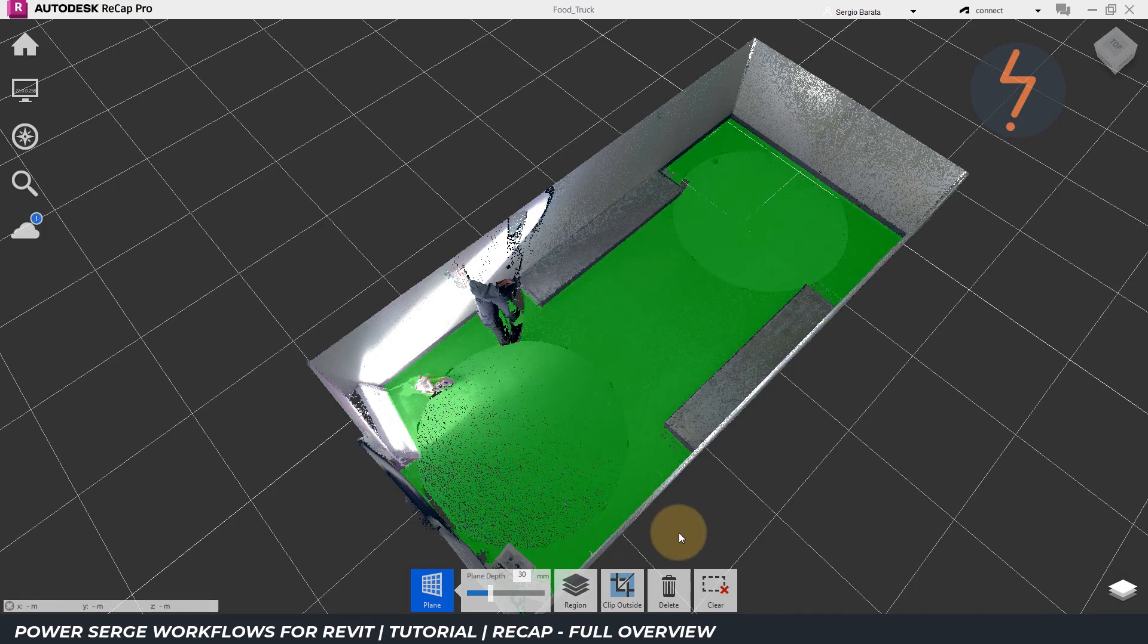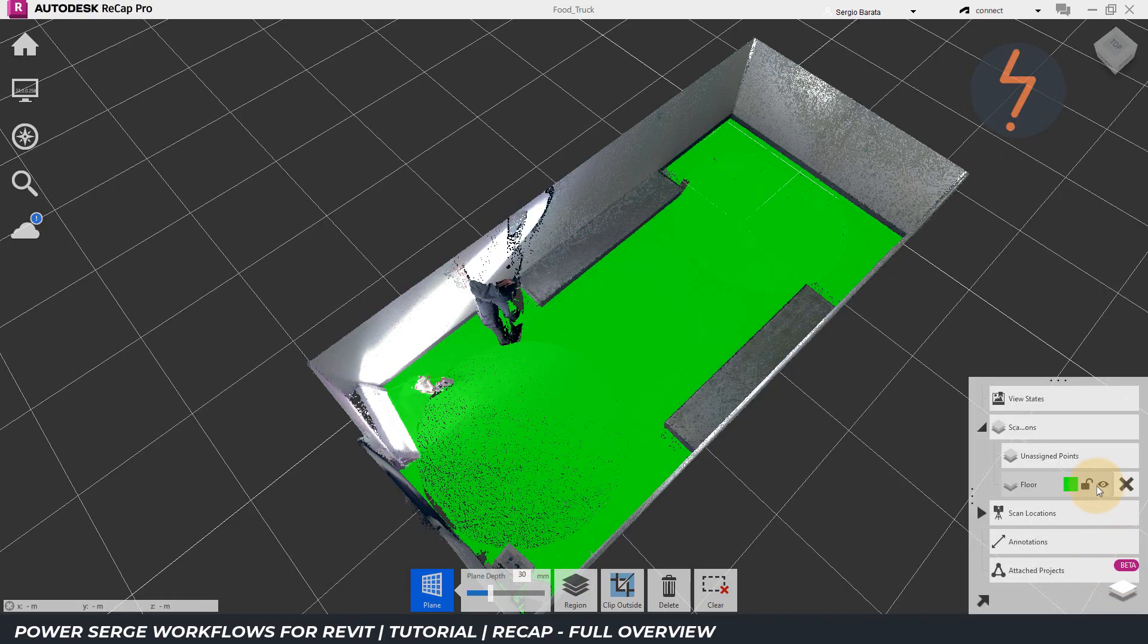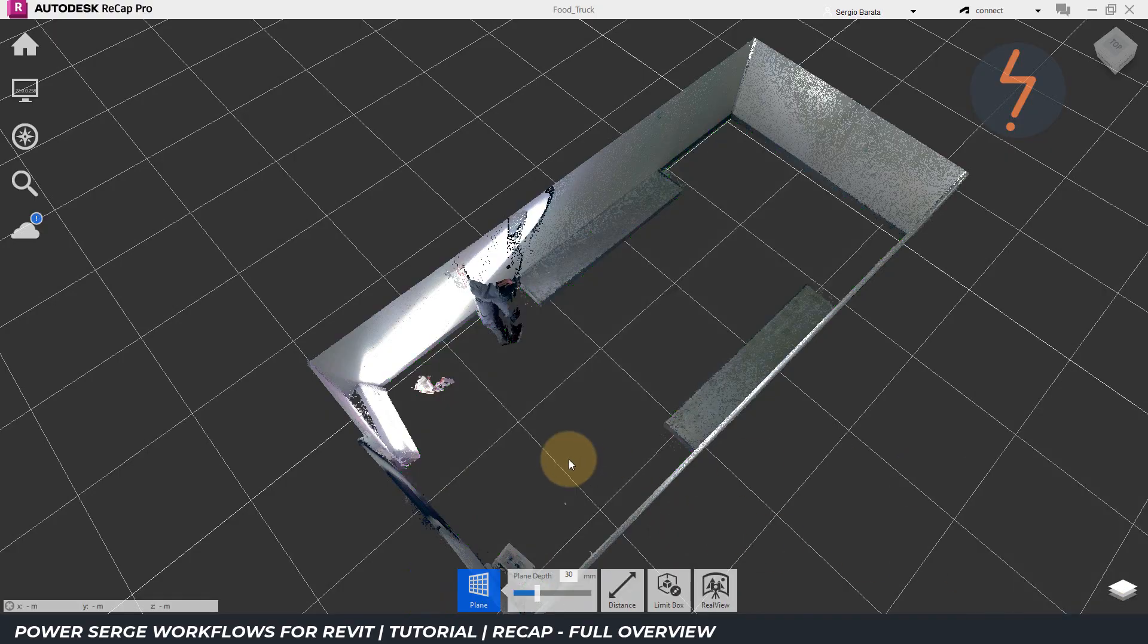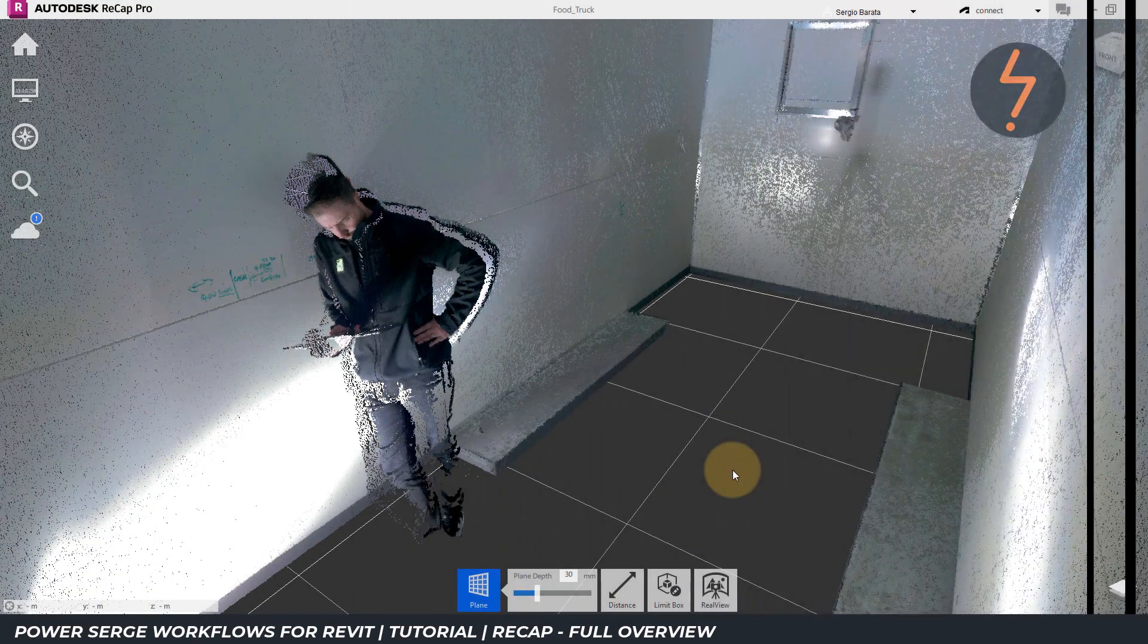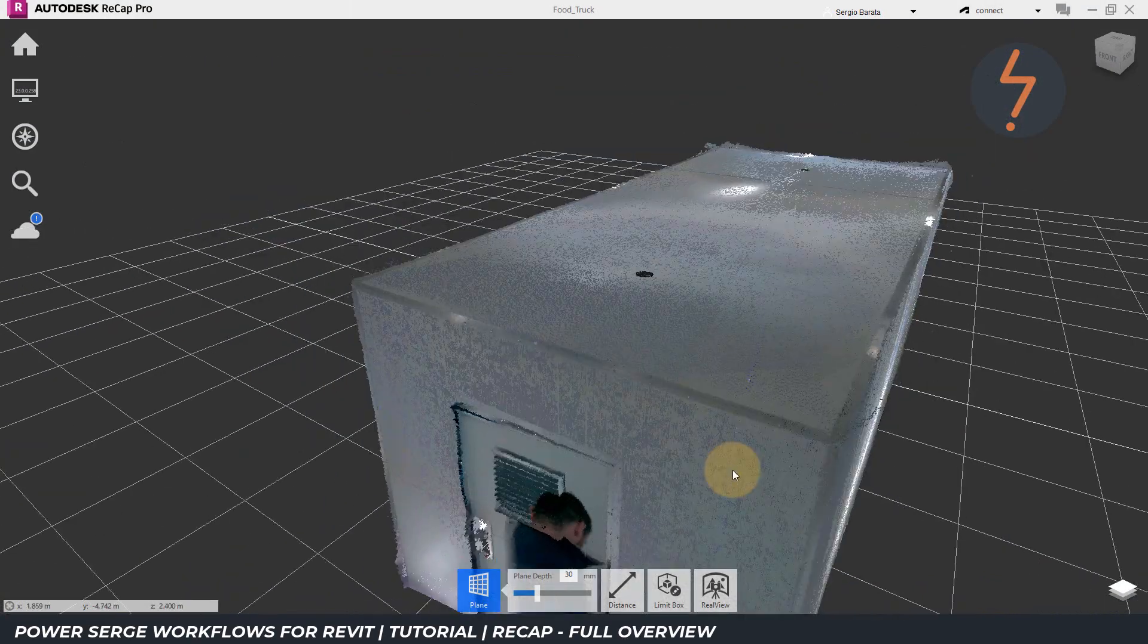As shown, these points are now green. Back on the right menu, I can toggle that region's visibility. I can then reset the limit box, and I will keep working, repeating this workflow, and create regions for the ceiling.